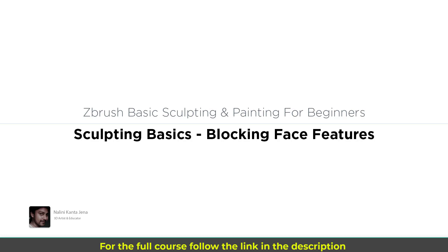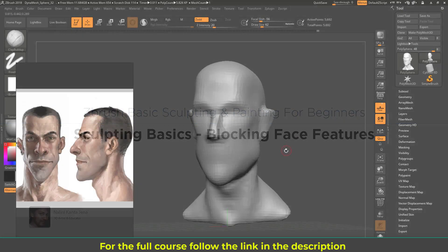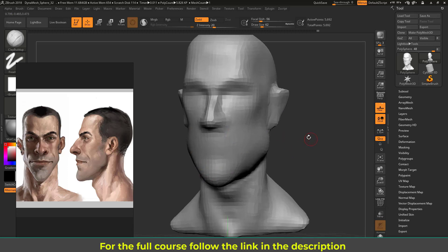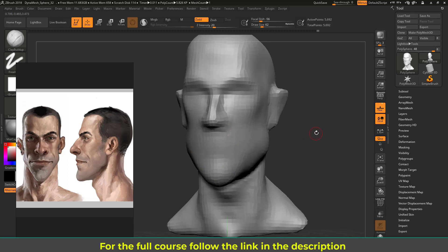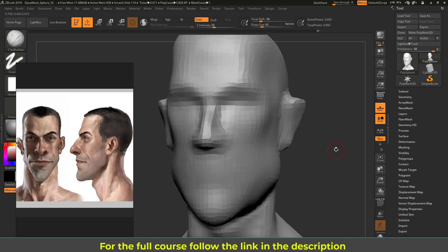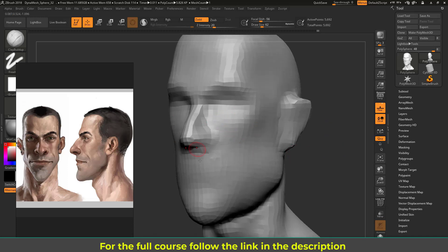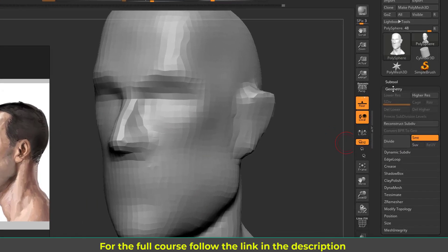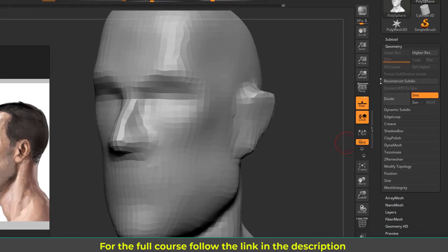Welcome to this lecture. I'm going to block the facial features — we've already started blocking them out. Let's see how to block all those features. I'll start with the eye, but first I need a few more polygons. I'm going to the Geometry sub-palette and then to Dynamics.